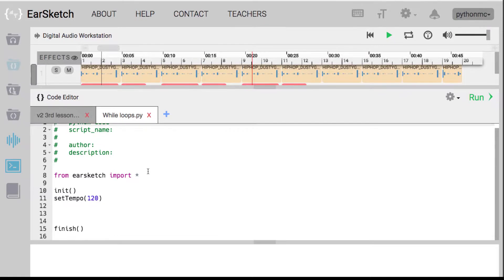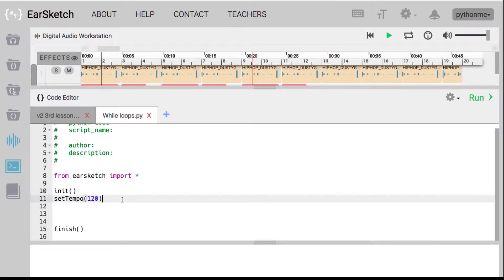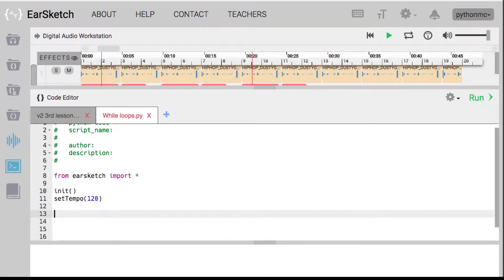We're going to show you a different way to use while loops. Before, we used while loops to loop on the same question — are we there yet? In this case, we're going to use it to repeat code, and we're going to create something we're going to call a counter. It's just a way to count the number of repetitions.